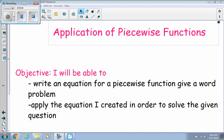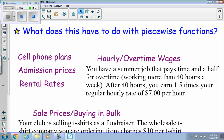In this video we're going to talk about the applications of piecewise functions. We're going to write an equation for a piecewise function given a word problem and apply that equation in order to create an equation that we can solve for our value. A lot of the time we can use piecewise functions for things such as cell phone plans, admission tickets, and rental rates.